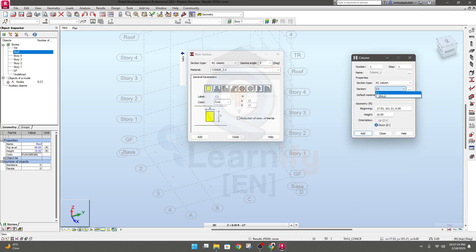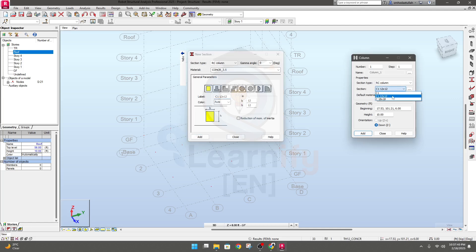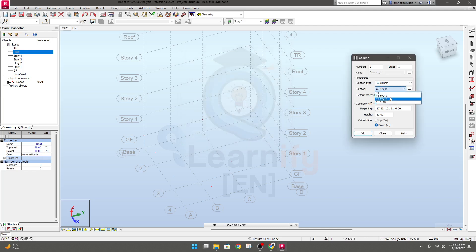You can also specify C1 as 12 by 12 and click Add to confirm the section. Now let's add another section: Column C2 with size 12 by 15 — depth will be 15. Click Add, then close. You can see both available sections are now listed here.